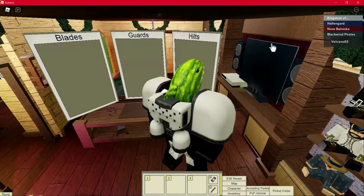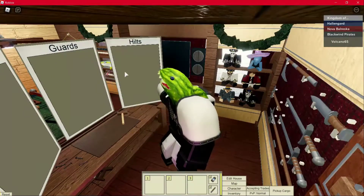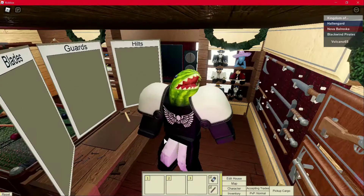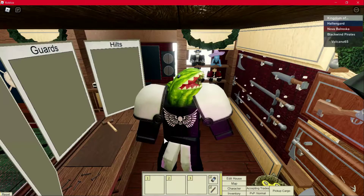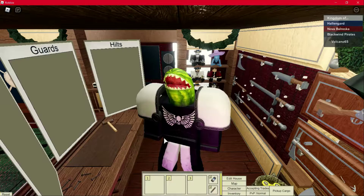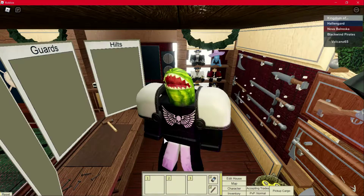So instead of showing you how to make a specific piece of furniture, like the pool table or the television, I'm going to show you a concept that I think will help me explain things in the future. It'll just help you understand how placing furniture items in Tradelance works a little bit better.